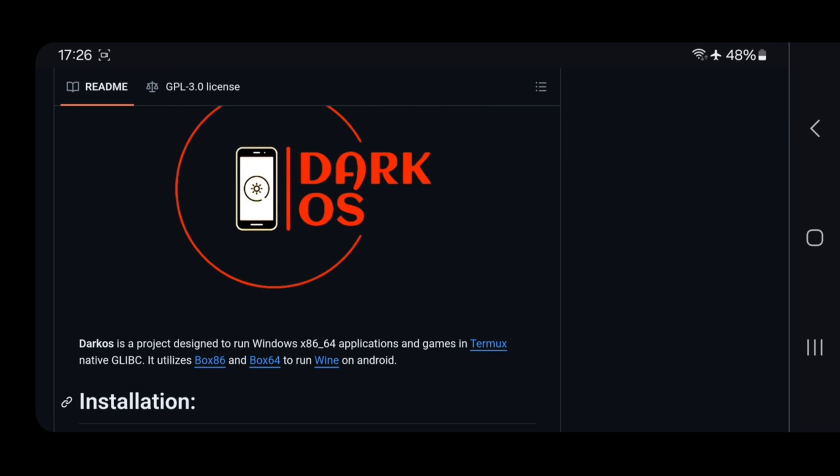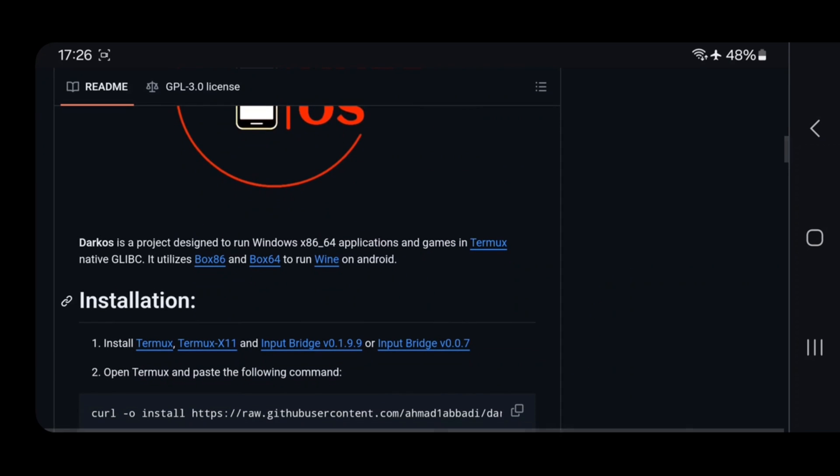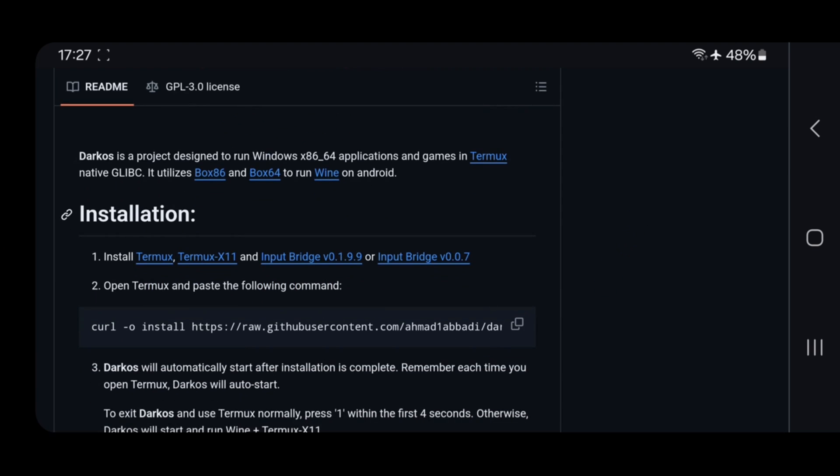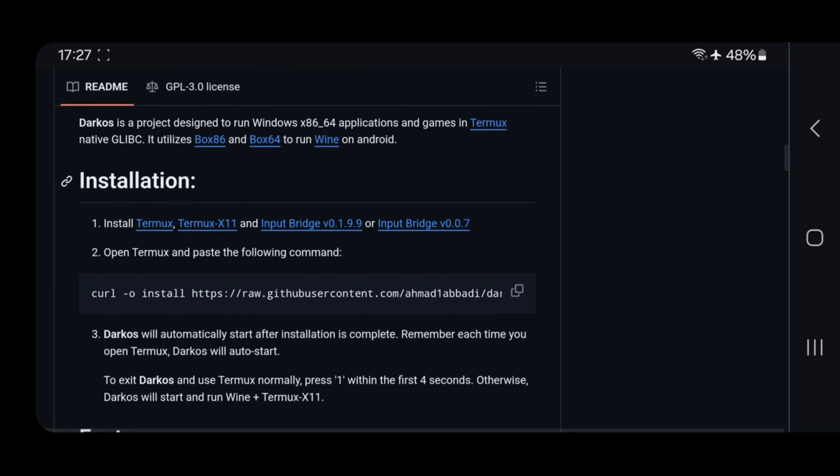This is a project designed to run Windows x86 64 applications and games in Termix native. It utilizes box 86 and box 64 to run wine on Android.